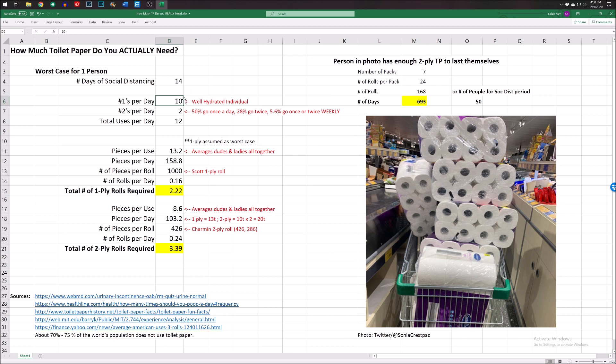Ten times a day, if you are super well hydrated. Most times people say, you can see here, my sources down here. They said six to eight times a day, or ten if you drink tons of water. So worst case scenario, you're peeing all the time.